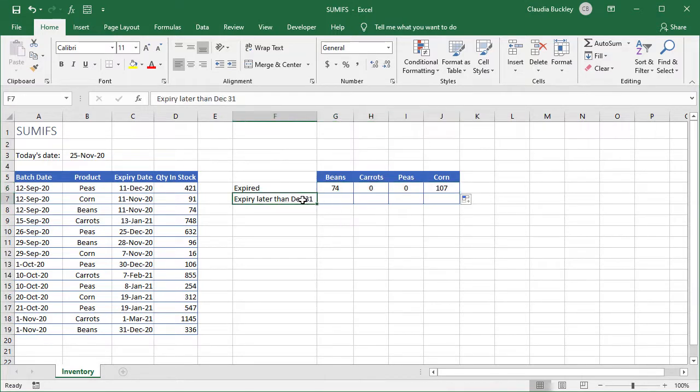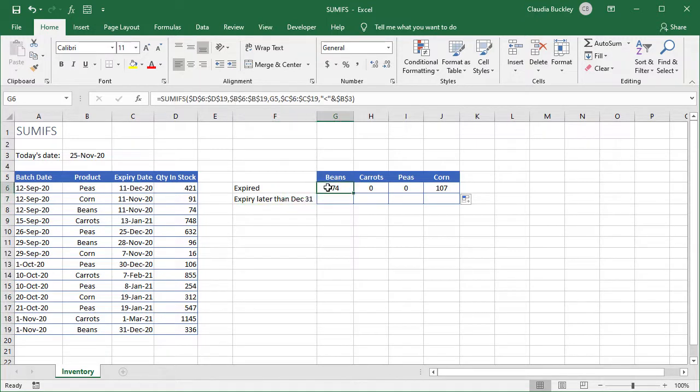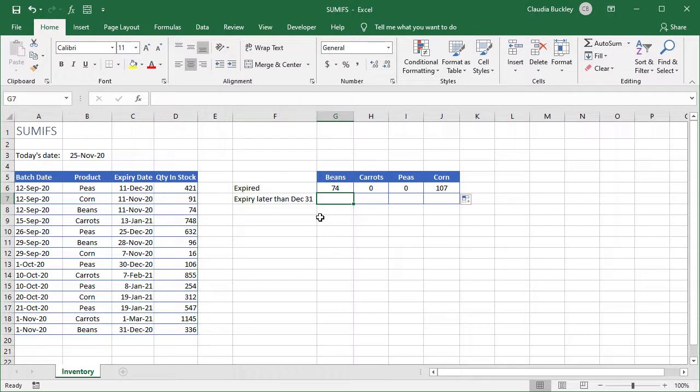Now we also want to know which products will be expiring later than December 31st. Now as we saw before multiple ranges within a function can get a bit clumsy and difficult to follow. We can cut down on this by naming our range like this.